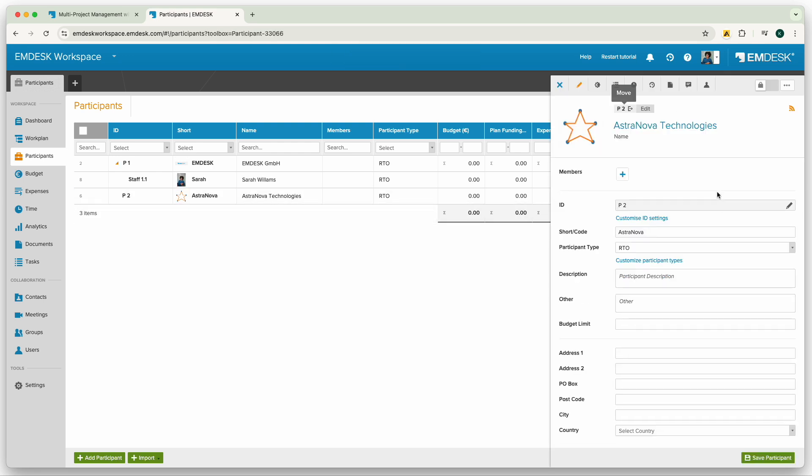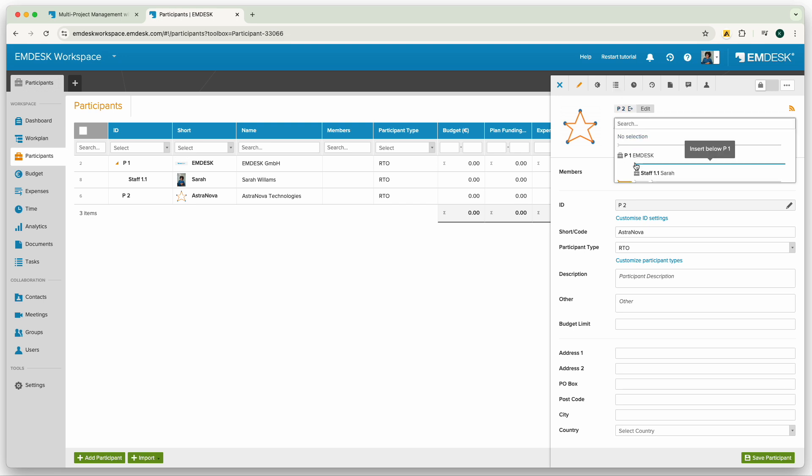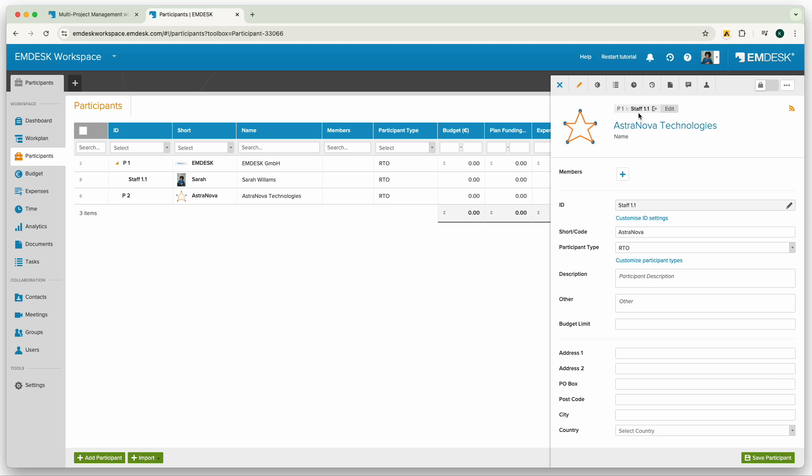To move the participant to another position, open the participant in the sidebar and select a new position using the move option at the top.